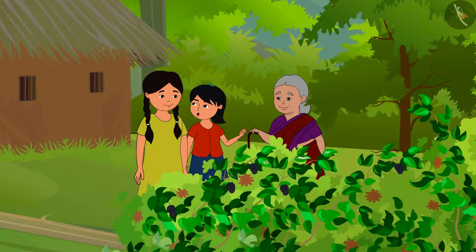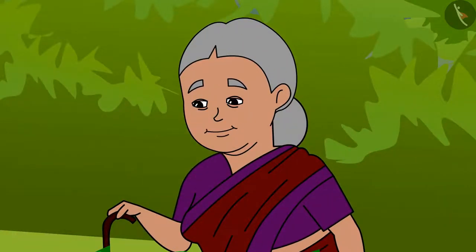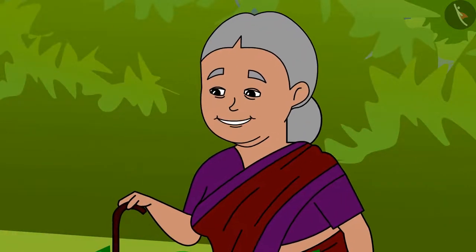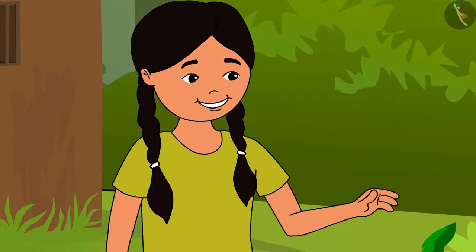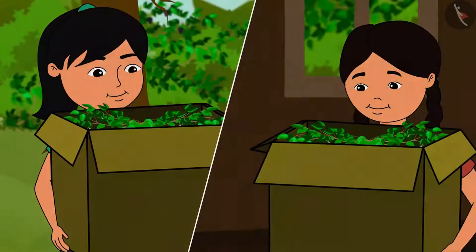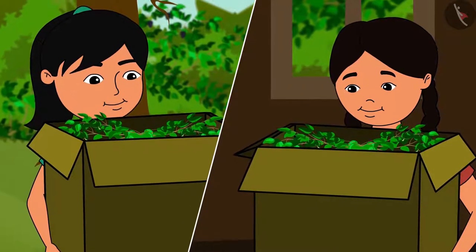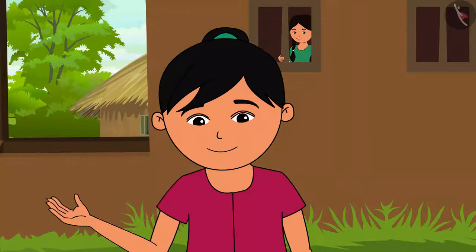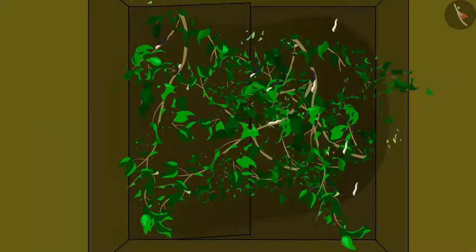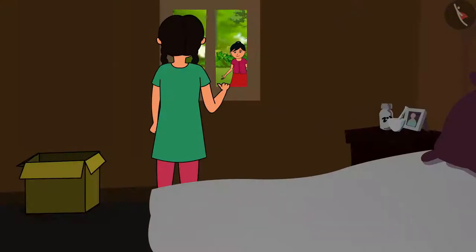The next day Reena asks if anything happened in Didi's box. Didi replies it will take at least two to three weeks. Reena and Maya wait every day for the caterpillars to emerge. After two weeks, Reena exclaims: 'Didi, look — the eggs in my box have hatched! Tiny caterpillars have emerged! I should quickly go and pluck a lot of mulberry leaves — they would be hungry!'